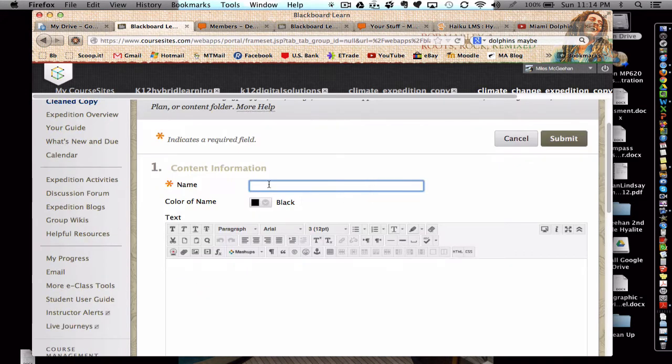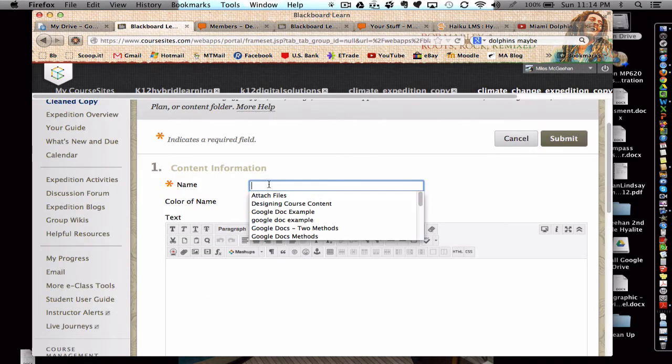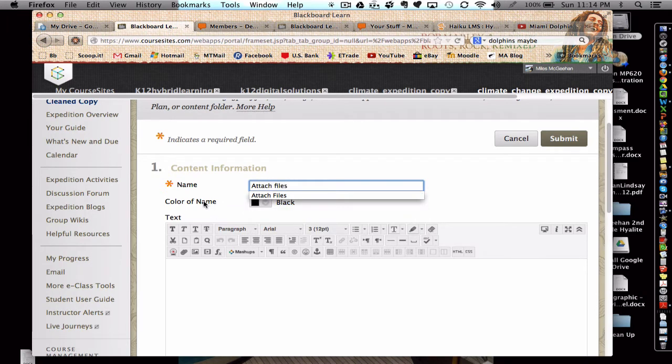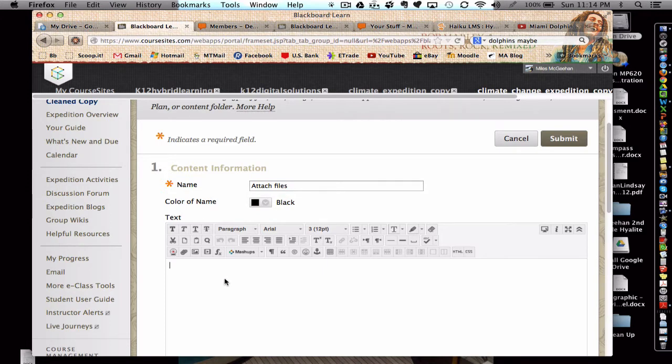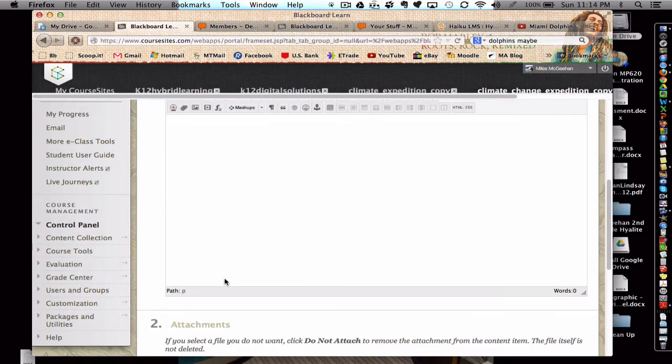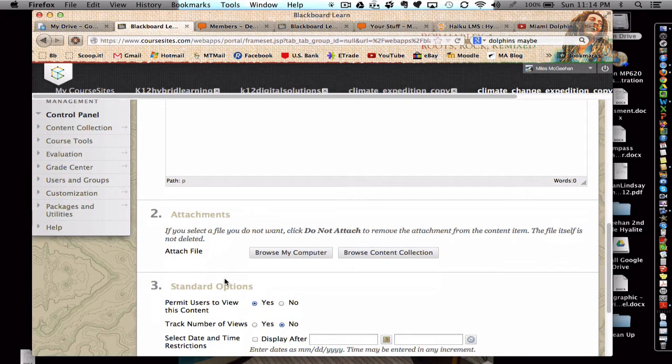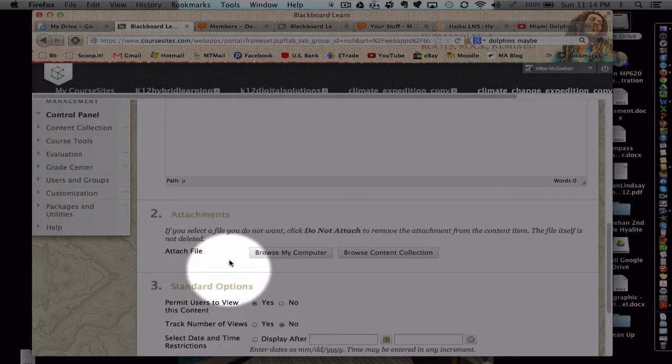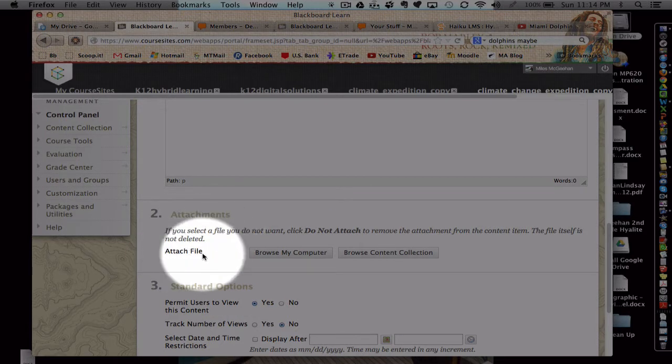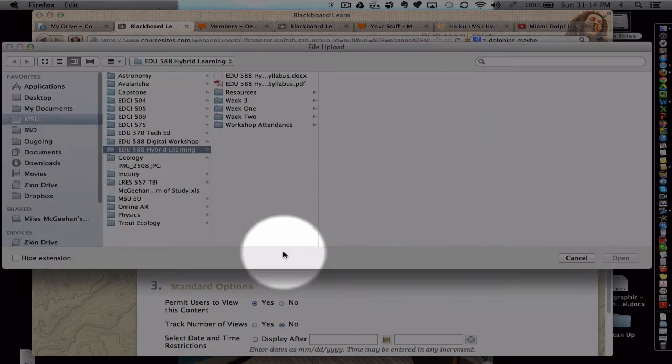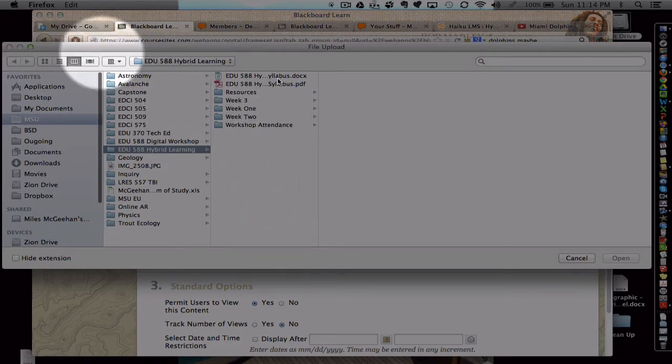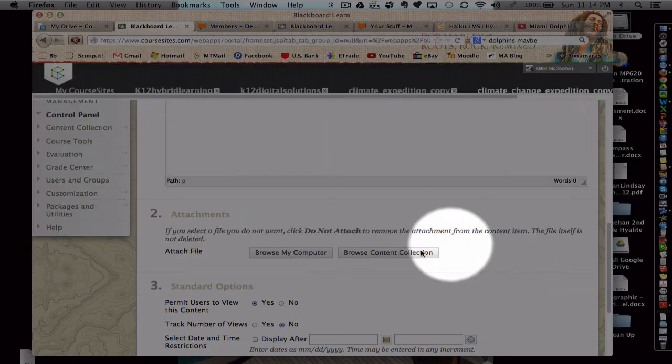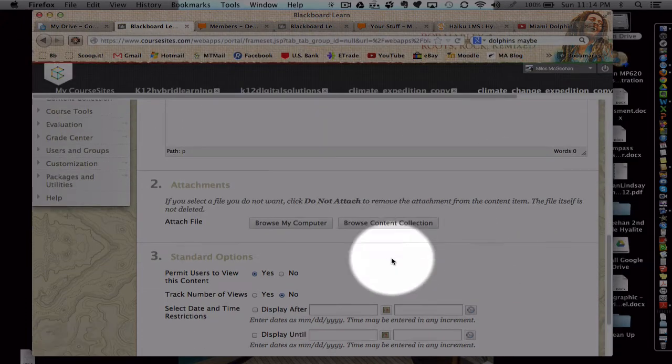But I would give the title of this item a name. And maybe I'd give some directions in the text. And then notice here, you can attach the file just by simply browsing your computer and going through your desktop or folders and then linking it and hitting submit. So that was pretty easy.